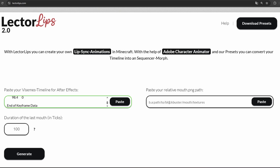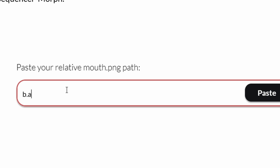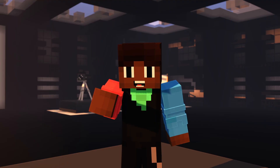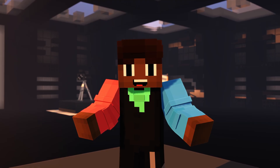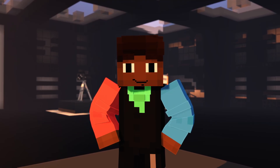In the second text field, input the relative folder path for your mouth images. You can easily copy this path by navigating to the folder after Models, then pasting it into the second field prefixed by BA. Don't worry, you don't need to re-enter this each time. The website will save it for you.